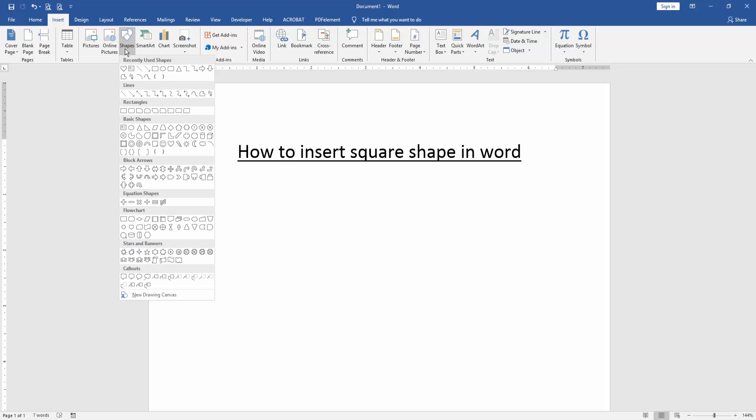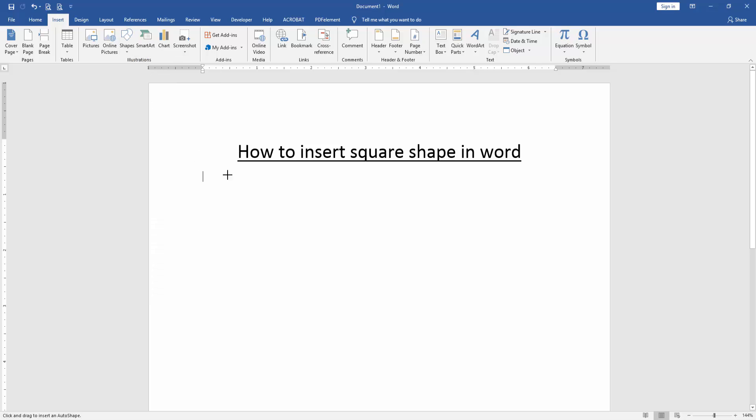Then we can see here many shapes and we select the rectangle. Then press shift on your keyboard to insert square shapes.